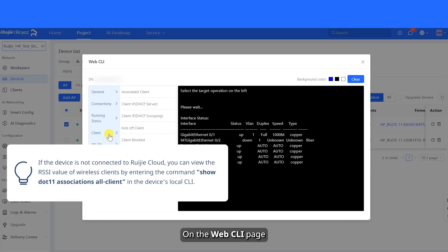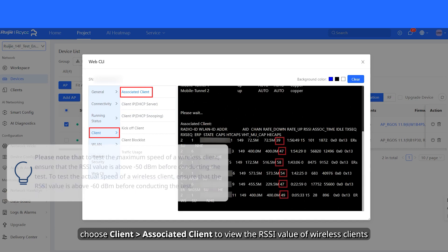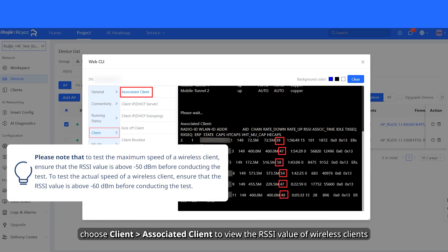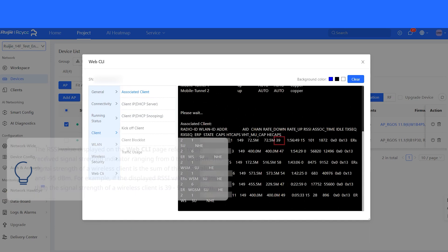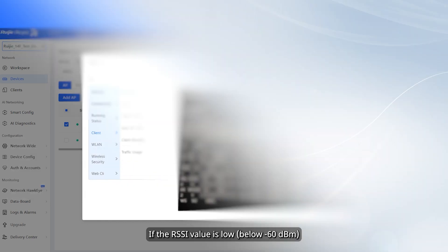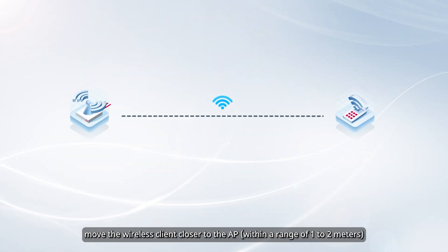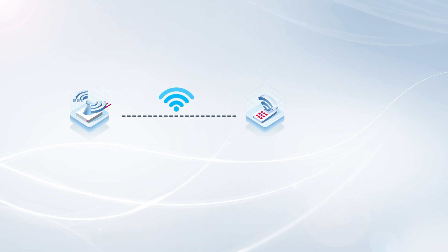On the Web CLI page, choose client-associated client to view the RSSI value of wireless clients. If the RSSI value is low, move the wireless client closer to the AP.